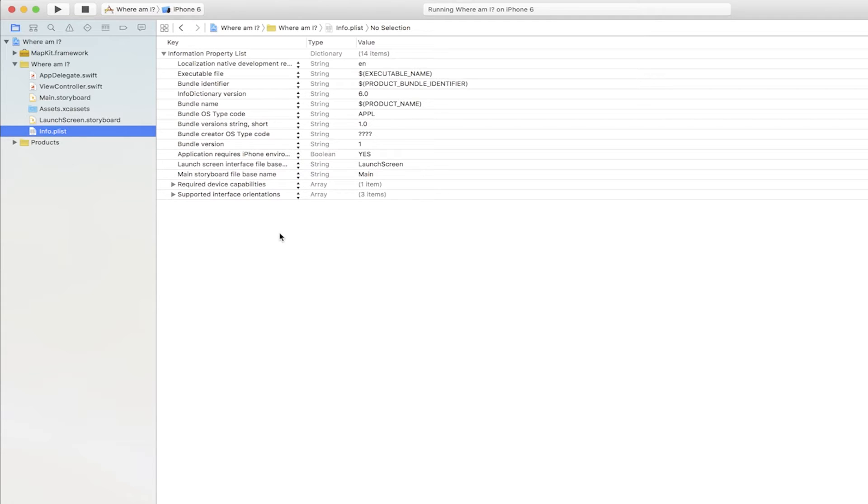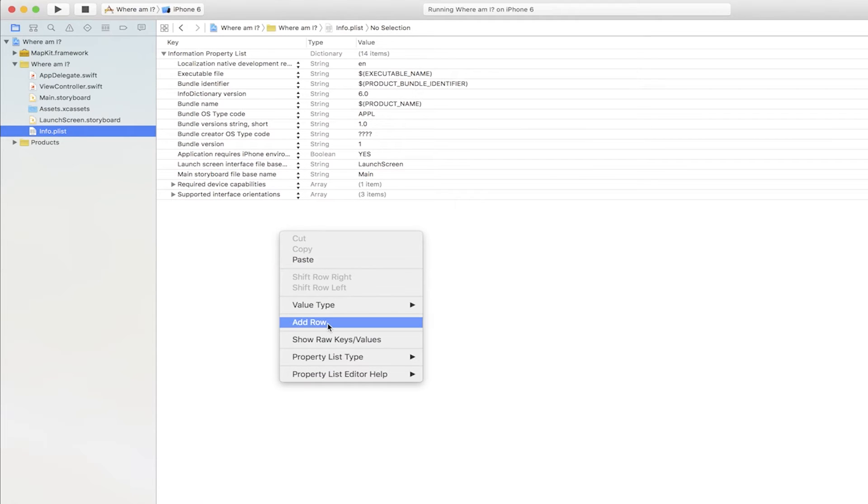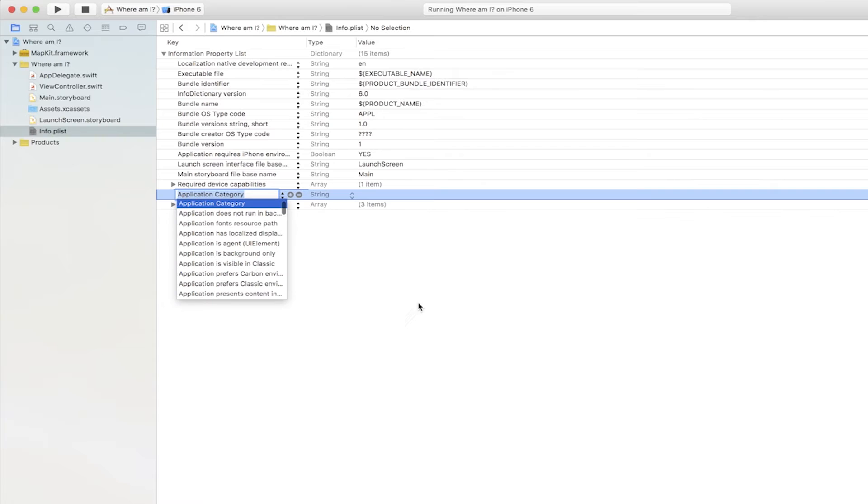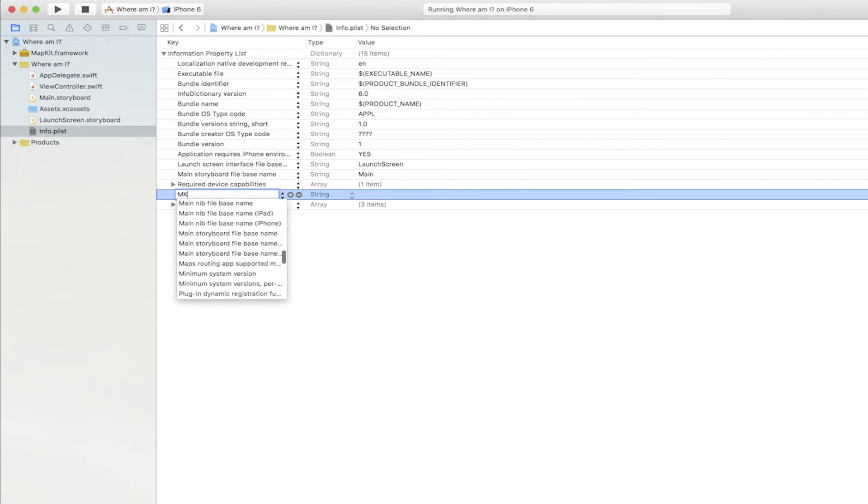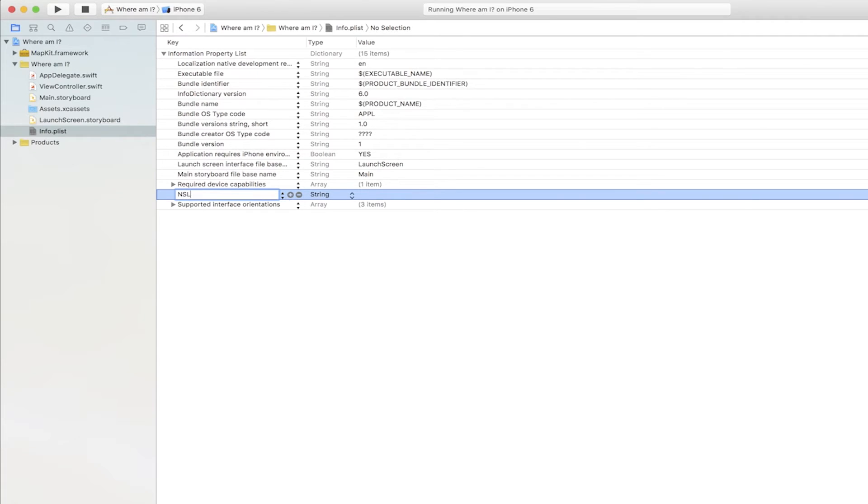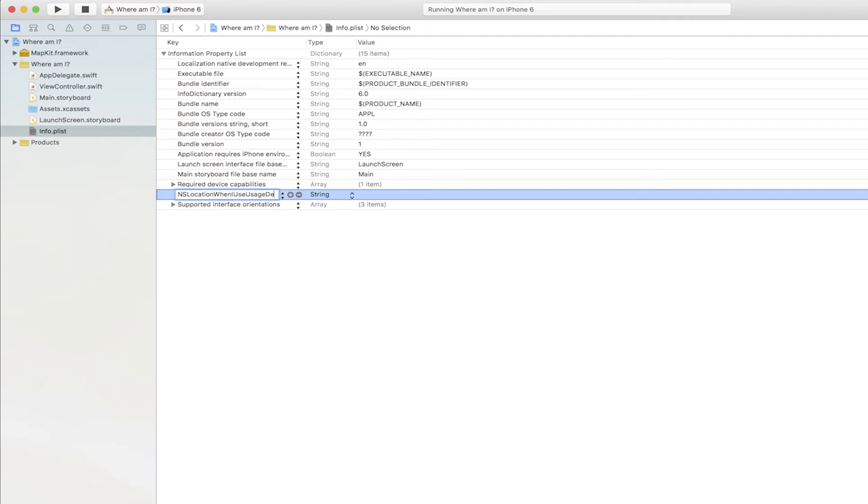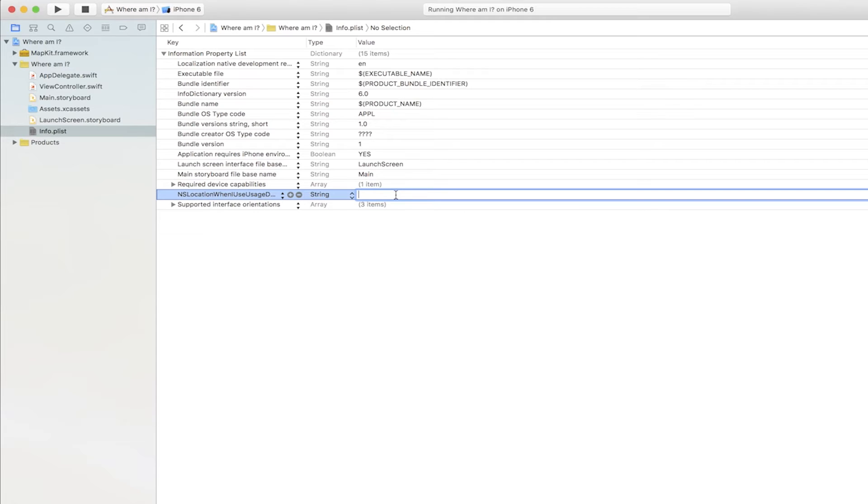We right-click the empty place and choose Add Row. Now we must also enter the key, which will be responsible for the use of the user location in the When in Use mode. It's the NSLocationWhenInUseUsageDescription key. The description may be, for instance, because I need it.